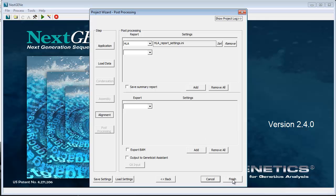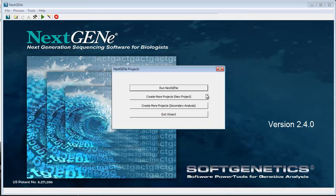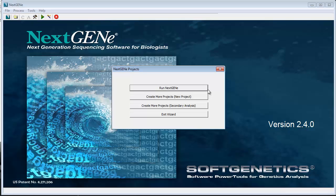Click finish. You can click create more projects, new project to set up the analysis for a second sample. Multiple projects created this way will then be processed consecutively. Or click run NexGene to begin processing.